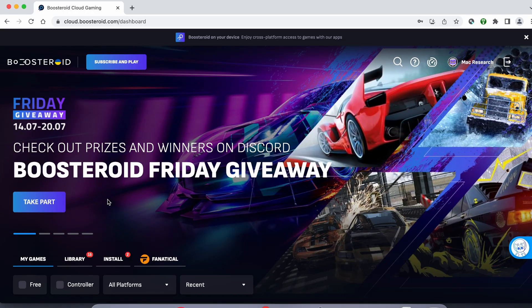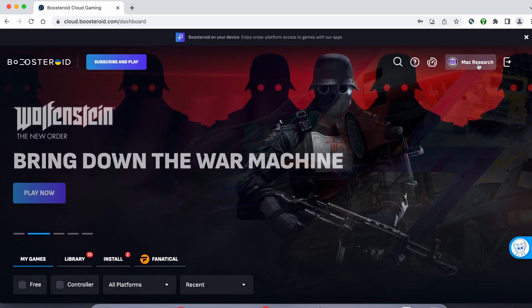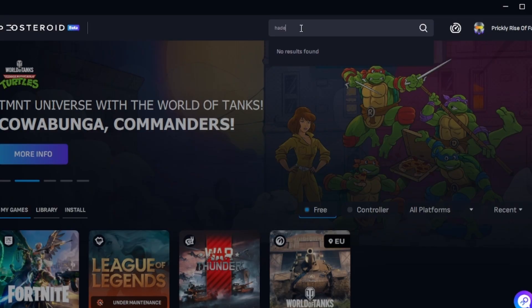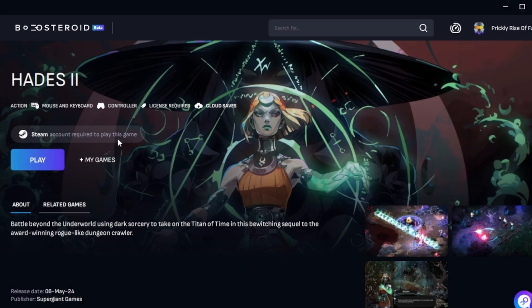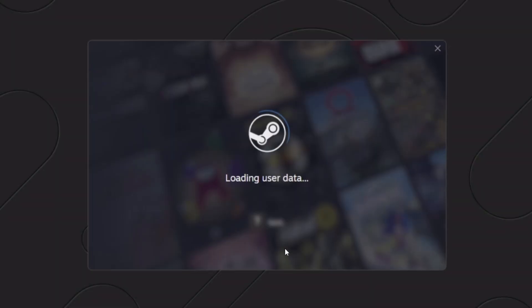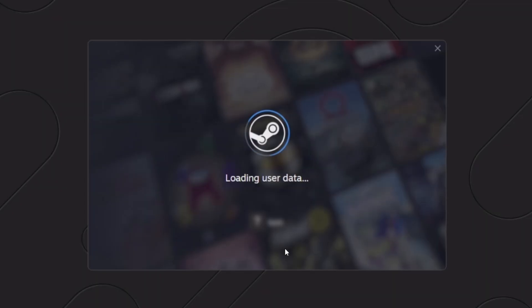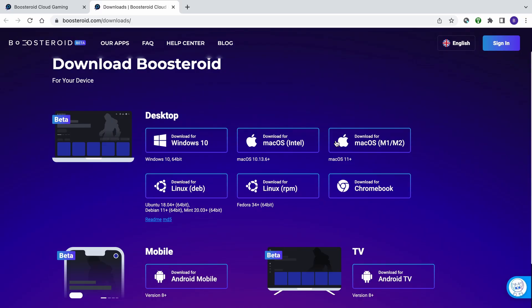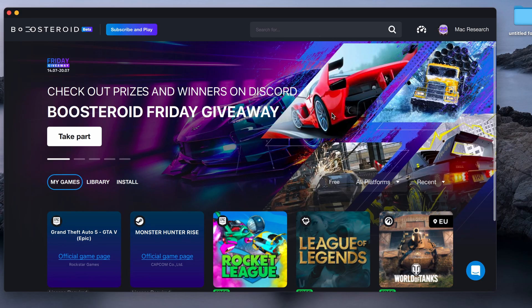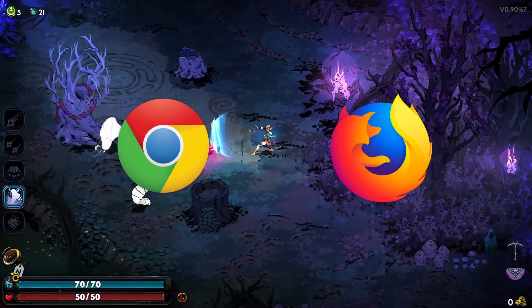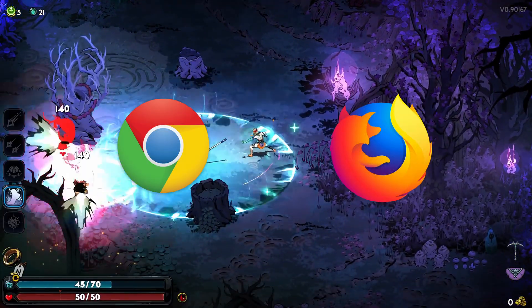If you decide to try the service after testing your connection, first go to the Profile page, click Subscribe, and start your subscription. Once you're subscribed, type the game's name in the search bar at the top, click on the Play button, and click OK. Finally, enter your username and password for the respective game store, and the game will load inside your browser. For even smoother gameplay, we recommend using a dedicated Mac OS app that you can download from their site. If you still prefer to play directly from the browser, we recommend Chrome and Firefox, as the service seems to work best with these two.